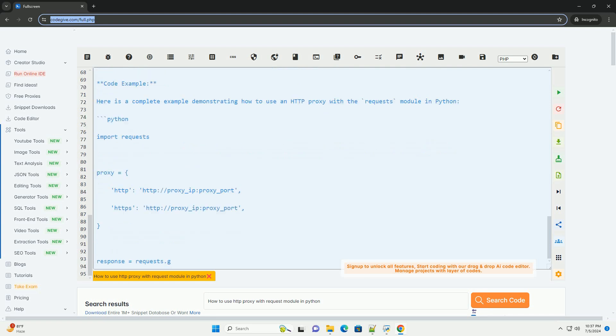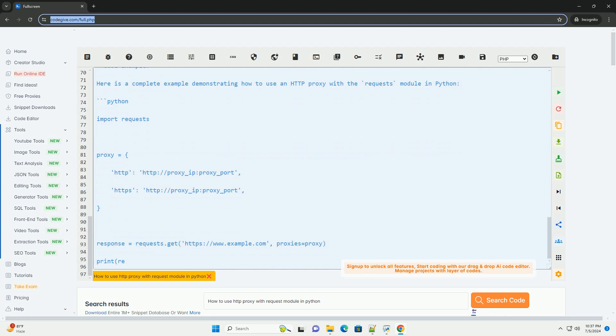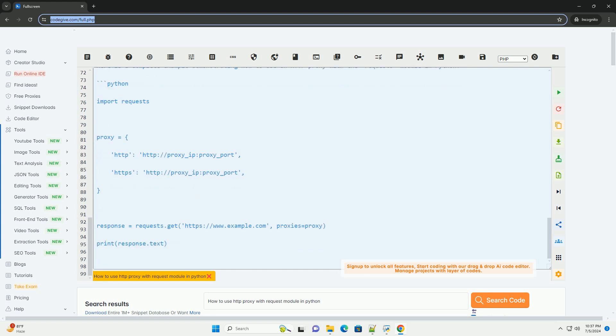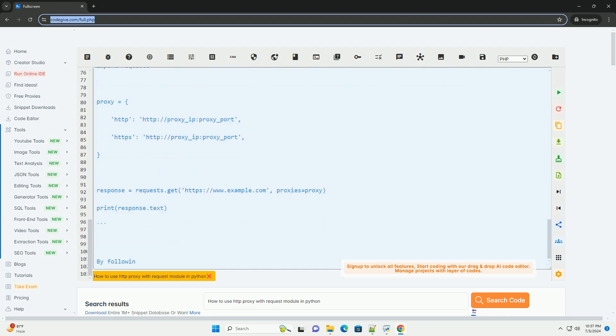Step 2: Import the Requests Module. In your Python script, import the Requests Module.